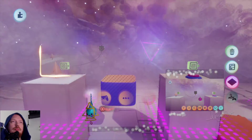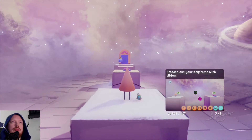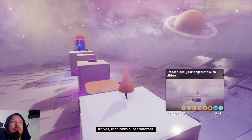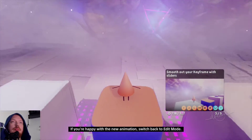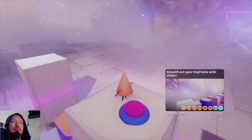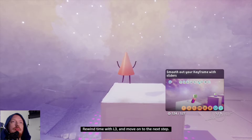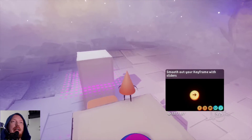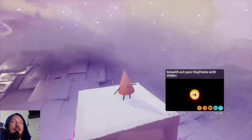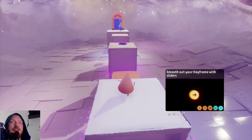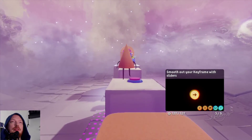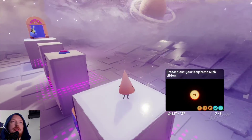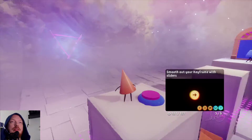Let's see what that looks like in play mode. If you're happy with the new animation, switch back to edit mode. Rewind time with L3 and move on to the next step. I had to do the same thing with so much effort and so differently — using timeline and lots of wiring — and I still wasn't happy with the result. But this is easy.